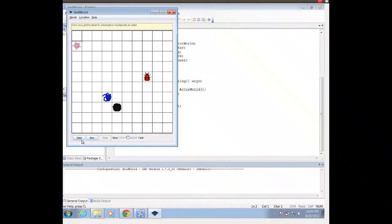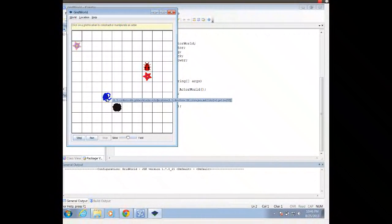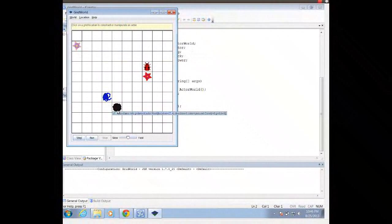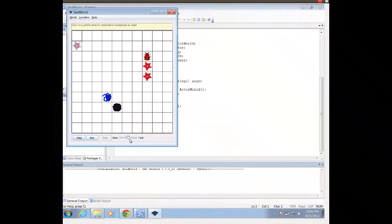If I click Step, it's going to take each of them one step forward — so everyone acts. A bug acts by moving forward and placing a flower where it was. An actor acts by flipping 180 degrees. A flower acts by turning a shade darker. And the rock acts by doing nothing.